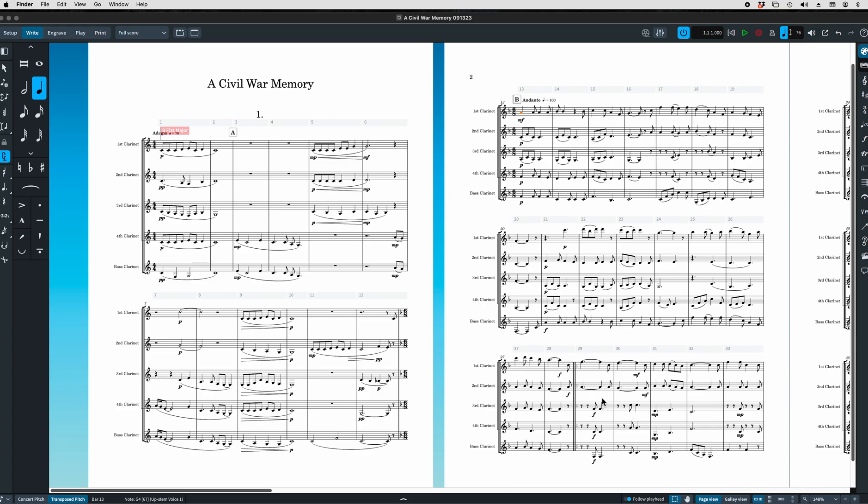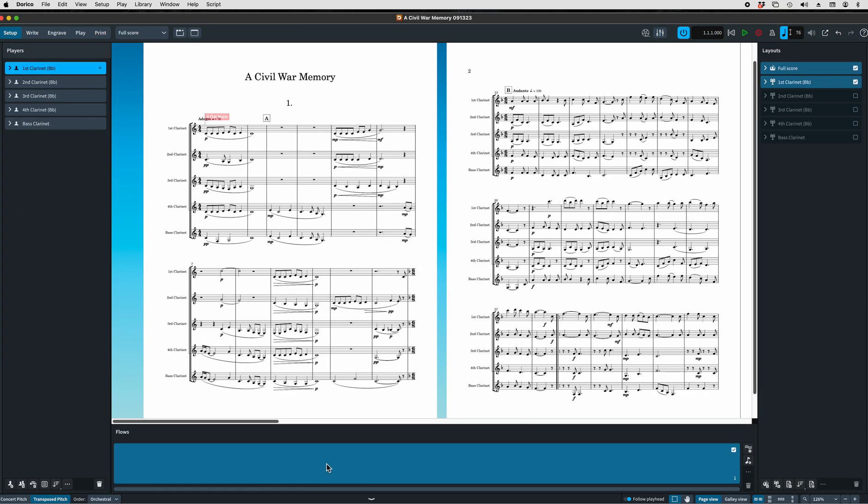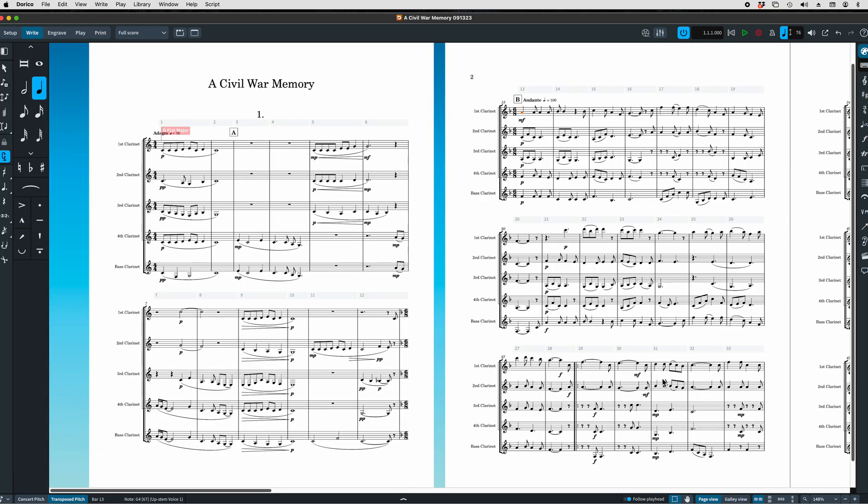So the first thing we want to do is split this into two flows. If we go into the setup mode, we can see that it was imported as an MXL file with just one flow. Let's go ahead and split this into two flows. How do you do that?